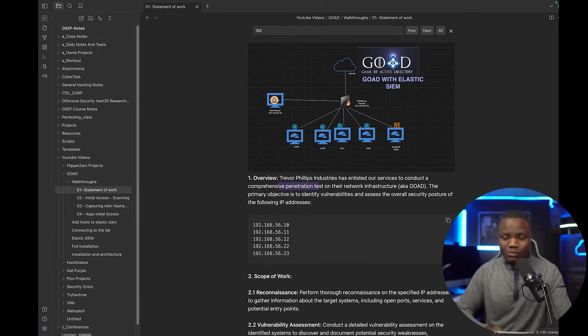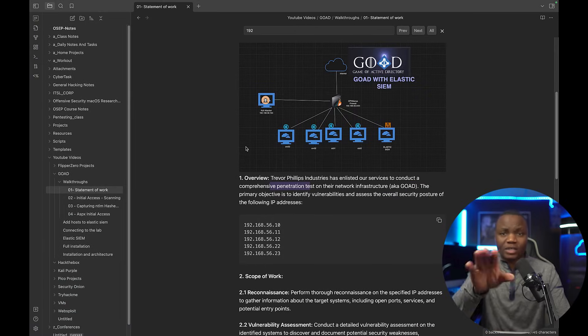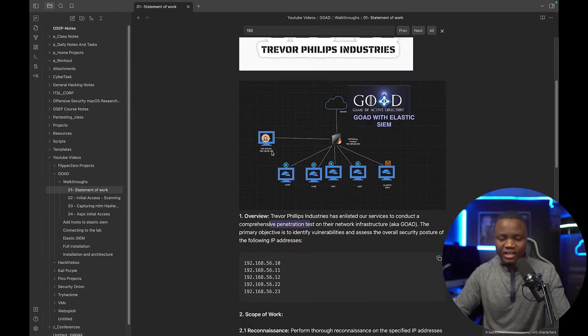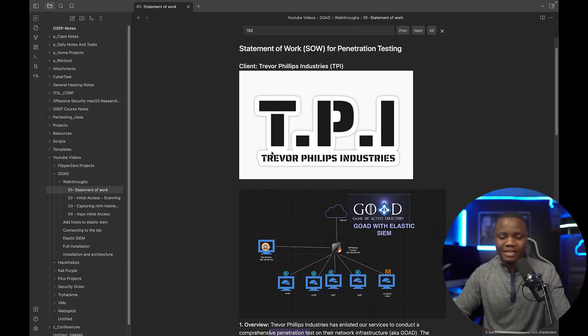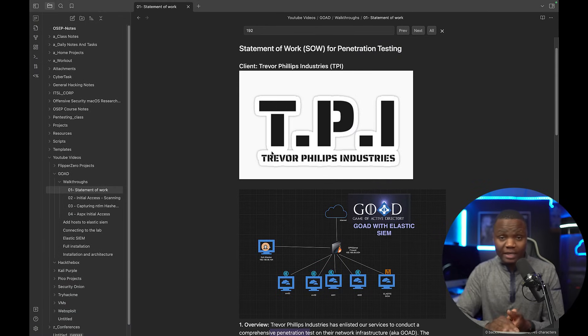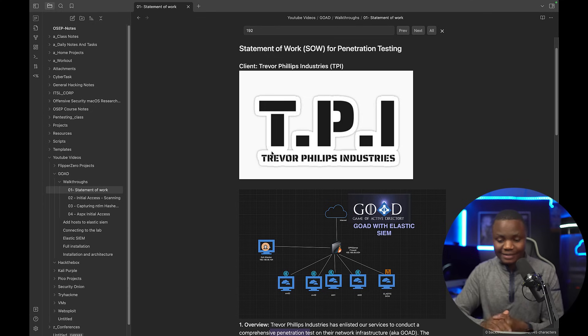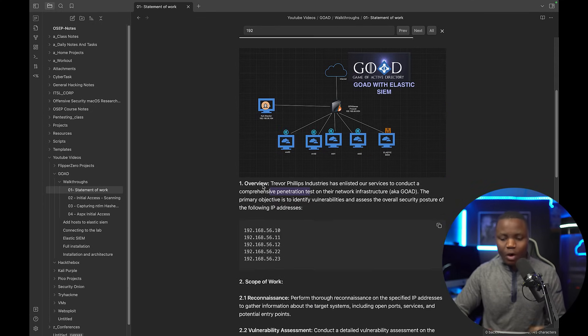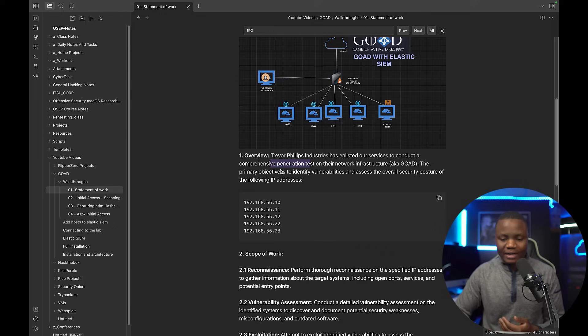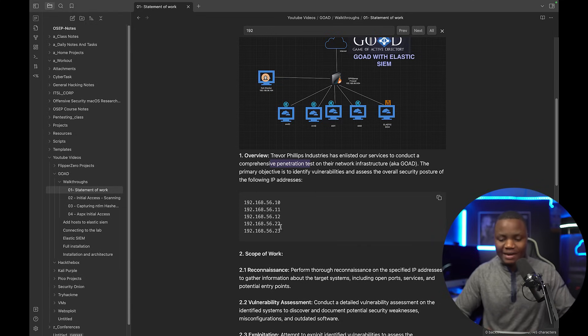So how did this work? Well, just a quick recap. We have our client here, Trevor Phillips Industries. They hired us to do a pen test, and this is our Statement of Work. One of the things they want us to do is a comprehensive pen test scan on these IP addresses here.